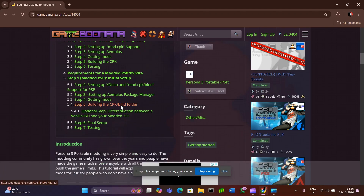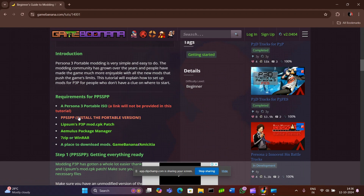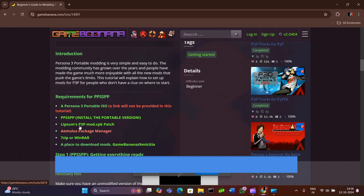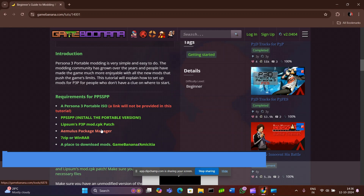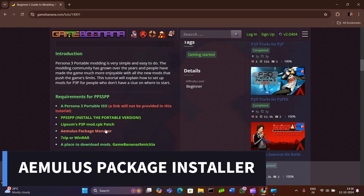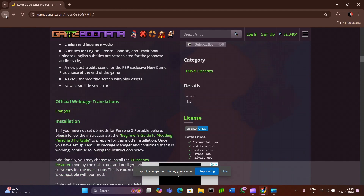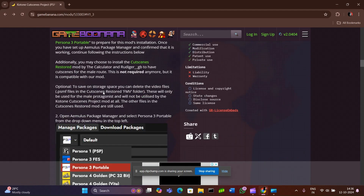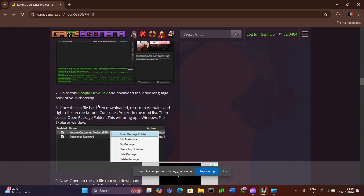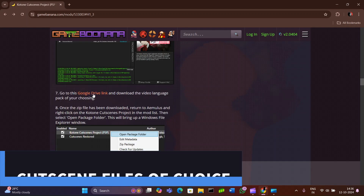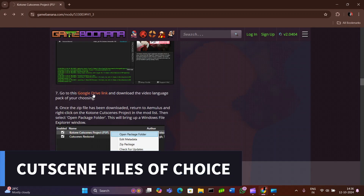Scroll down and you will find 2 files that we need. The first is Lipsum's P3P CPK patch, and the next one is this AMLS Package Manager. Download both of them and then head to the Project Kotane website. Scroll down and you will find a Google Drive link. Open the link to see all the cutscene files and download the files of the language you want.